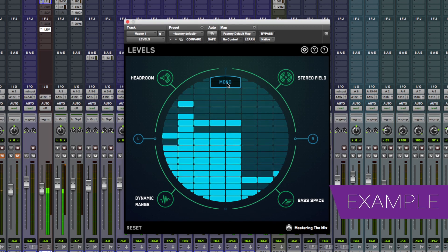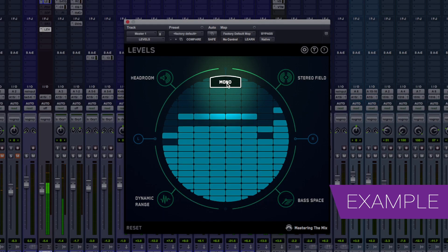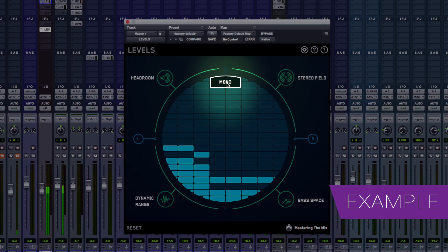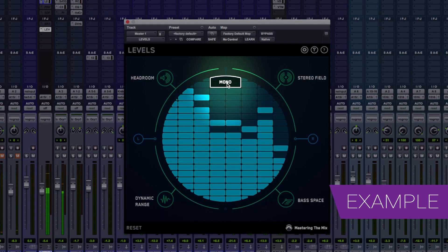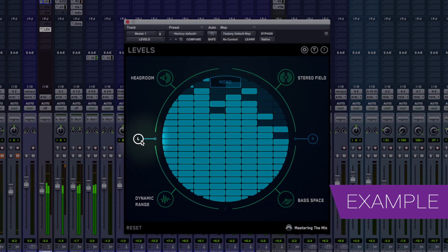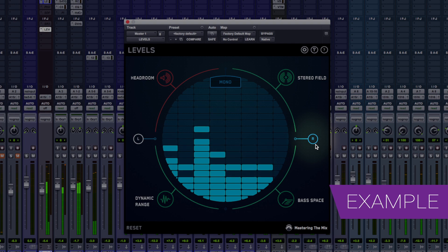Okay so on the main screen here we've got this mono switch, monitor left, monitor right.